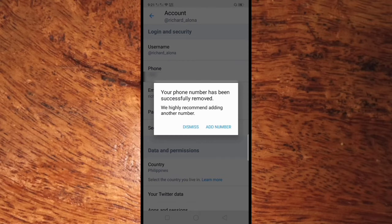Another pop-up will appear saying your phone number has been successfully removed. It is highly recommended to add another number. If you cannot add another number to your Twitter account, click Dismiss.